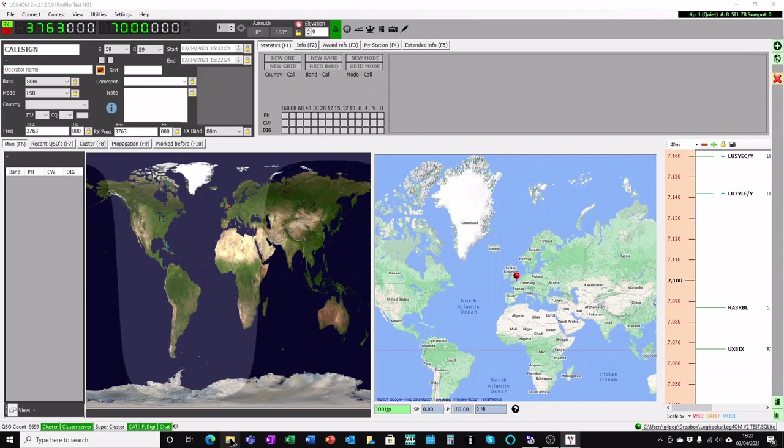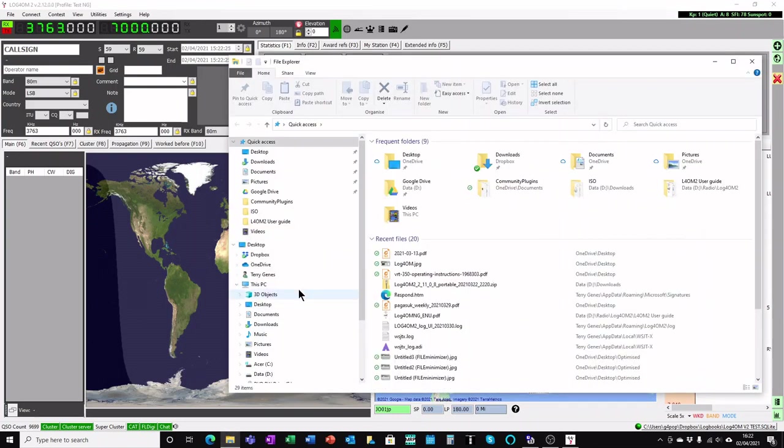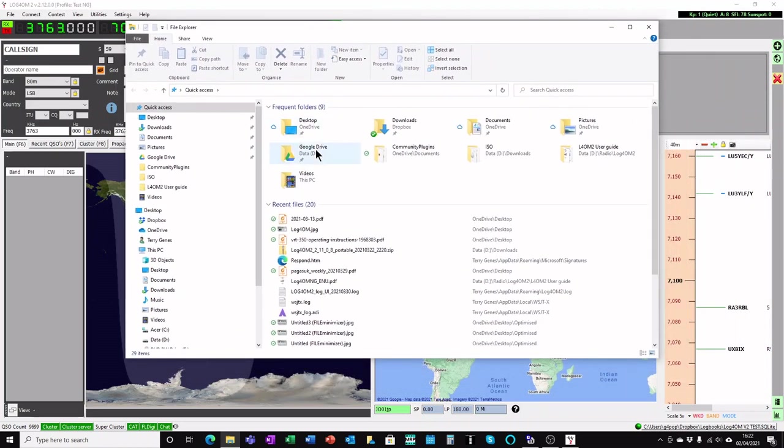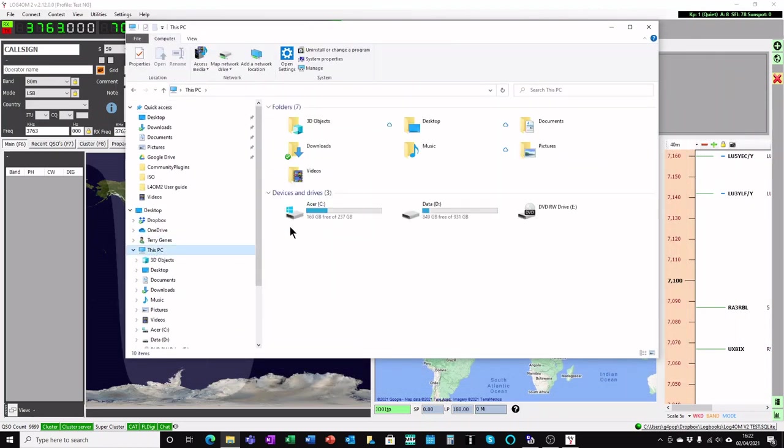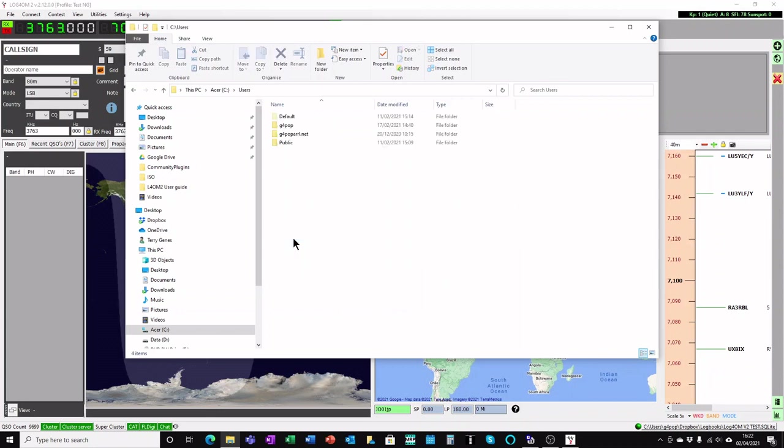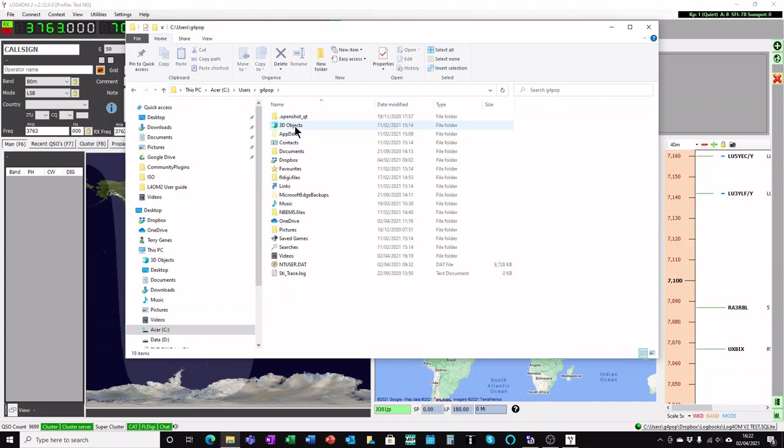If you open the File Explorer on your Windows program and go to this PC, find the C drive, the user folder, and you will have one here named Fred, Tom, Dick, Harry, your callsign or whatever. Double click on that.